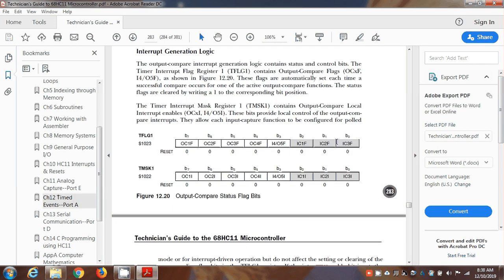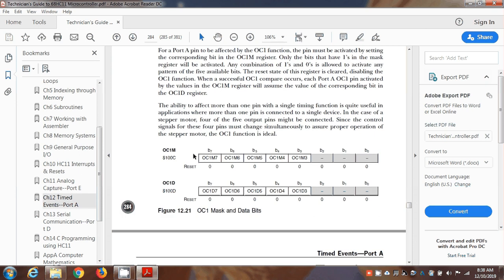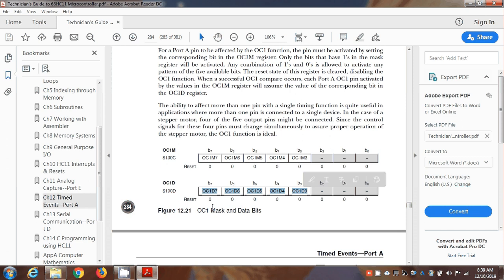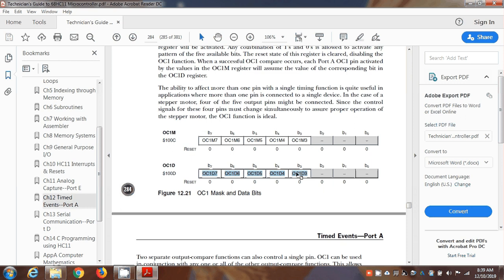OC1 is different than OC2, 3, 4, and 5. OC1 can be assigned to any of those five port A pins. It uses OC1M and OC1D to determine which port A bits will be affected. The mask bits specify which port A bits will be affected, and the data bits — the D bits — determine whether the port A pin will go high or low. TOC1 doesn't have the toggle option; it can only make the port A pin go high or go low when the timer fires.